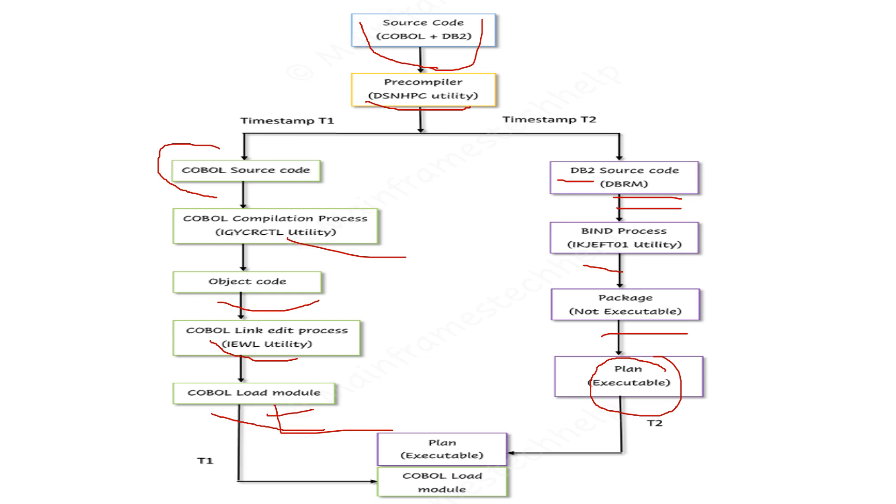The plan is in executable format for SQL code, and the package is in non-executable format, aligned with your plan name. This is the compilation process for COBOL and DB2 programs.